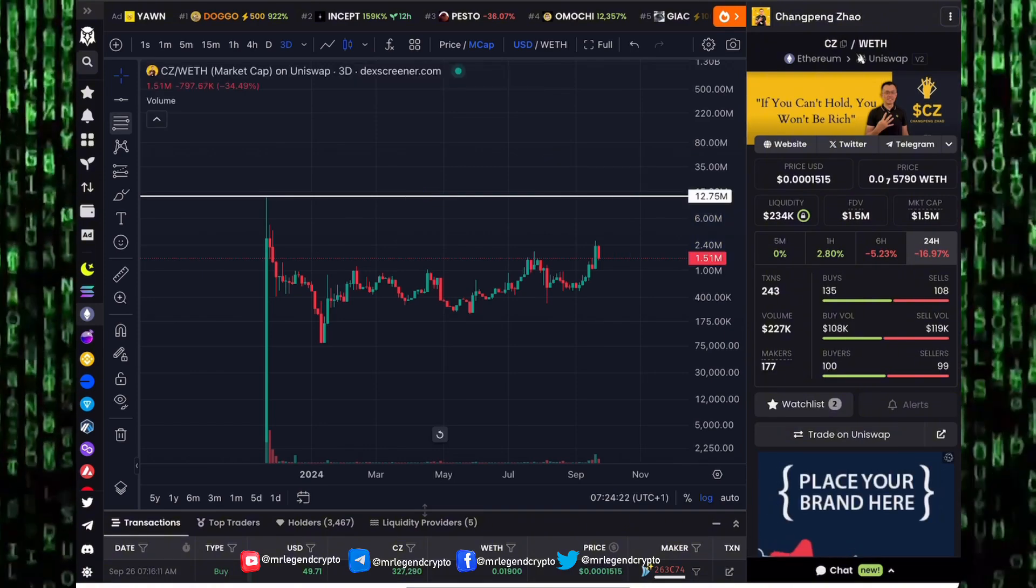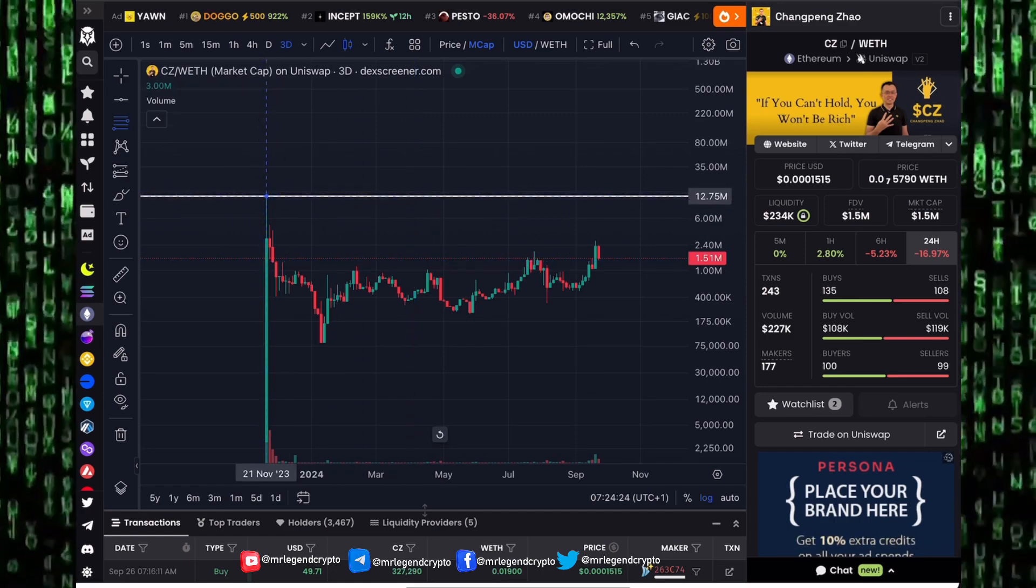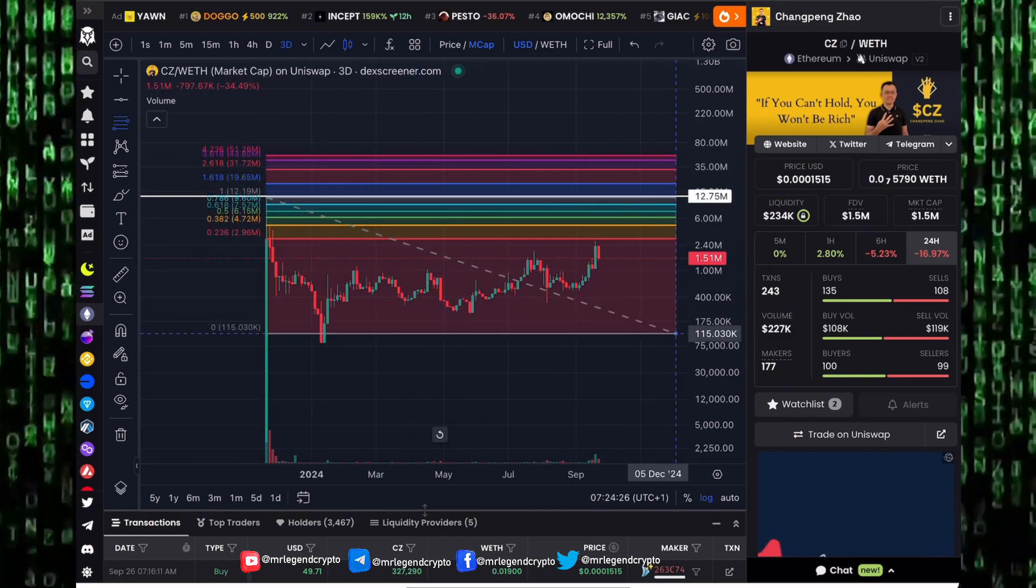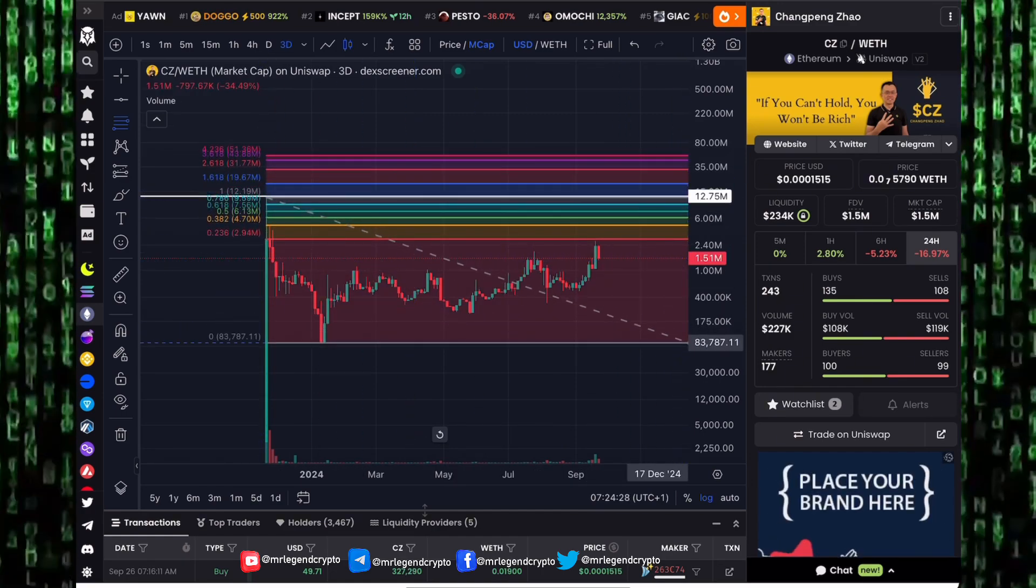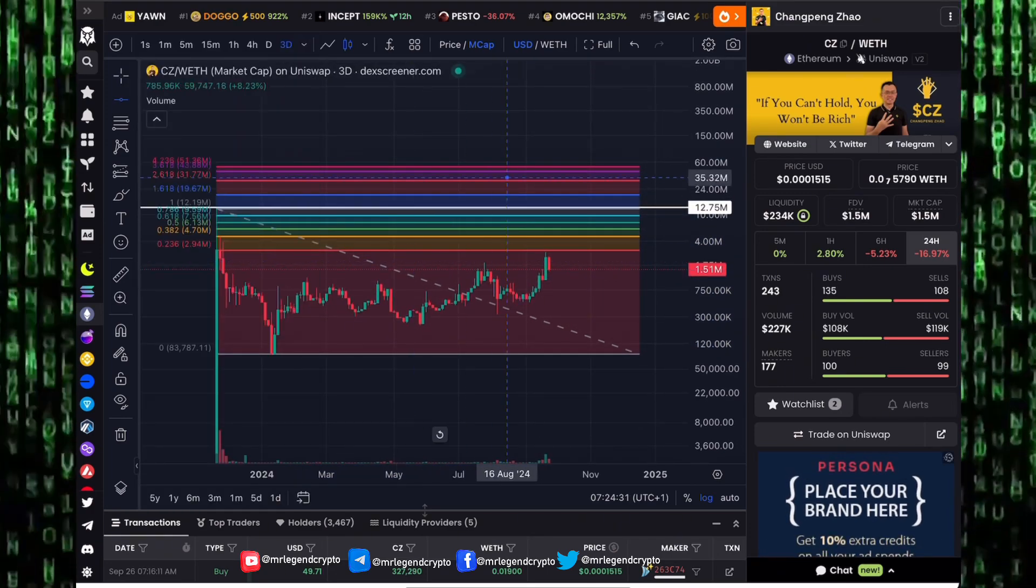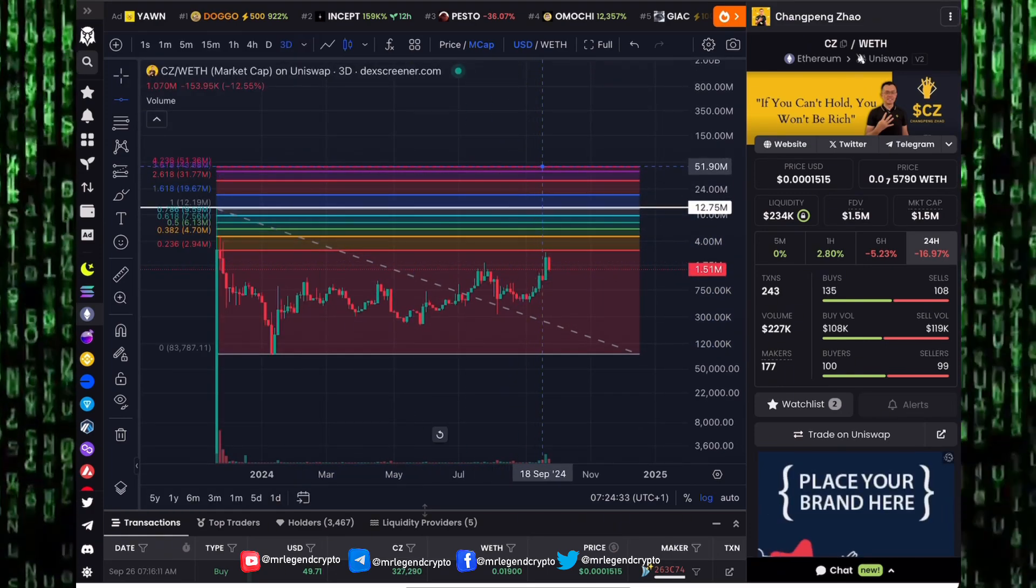CZ token is on Ethereum, so if you see CZ token pumping, this is Ethereum pumping that will lead to higher prices. How high can CZ token go in the coming days and weeks?